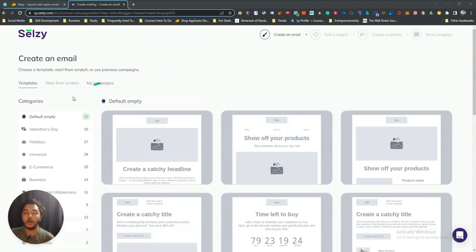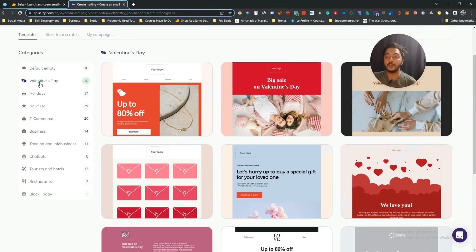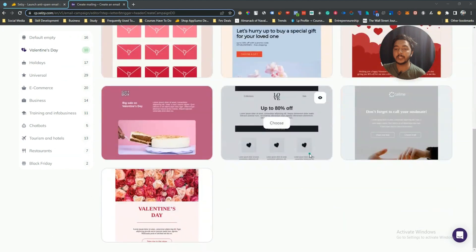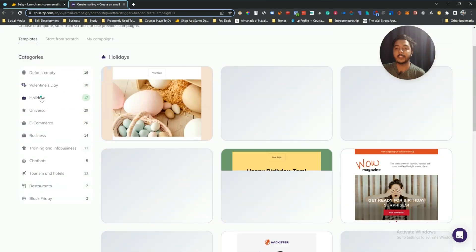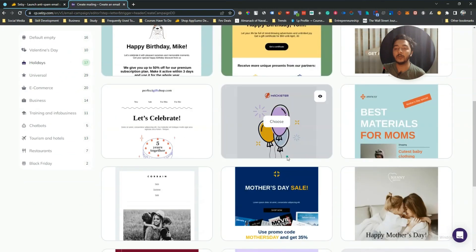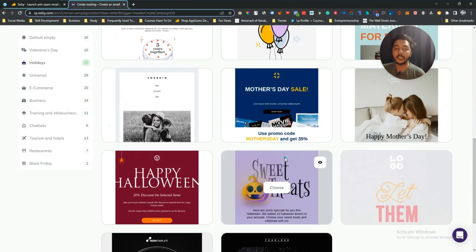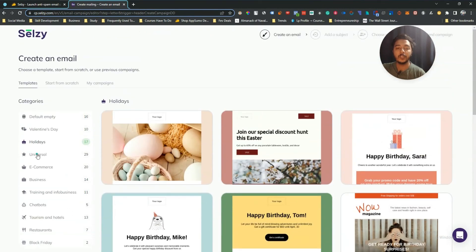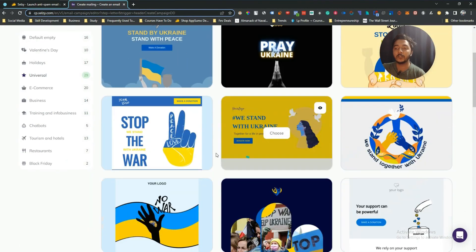They have some skeletal templates you can design from scratch, and also pre-made templates. They have very beautiful templates — Valentine templates, holiday templates. Very beautiful and minimal-looking templates. I think that's one of their plus points.